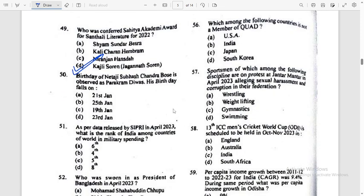Birthday of Netaji Subhas Chandra Bose is observed as Parakram Divas. His birthday falls on 23rd January. Answer is Option D.